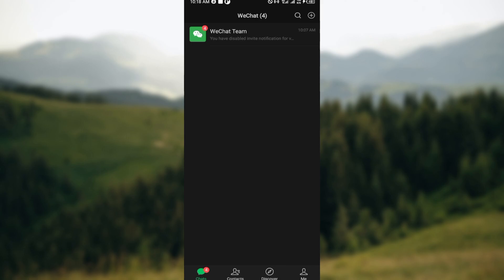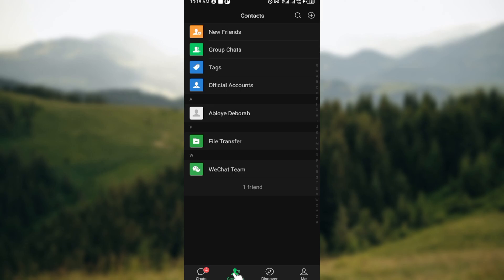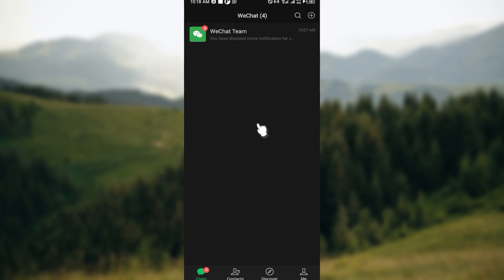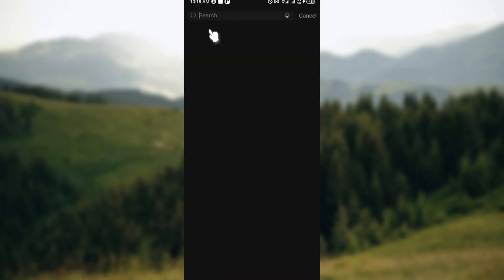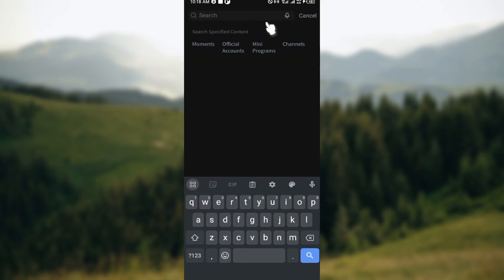Basically, these are the two ways you can find group chats on WeChat. The first way is to go to your Contacts page. On the Contacts page, click on Group Chat, and then you'll see all of the group chats that you've joined. For specific group chats, go to the Chats page, move to the top right corner, click on Search, and enter the keywords.